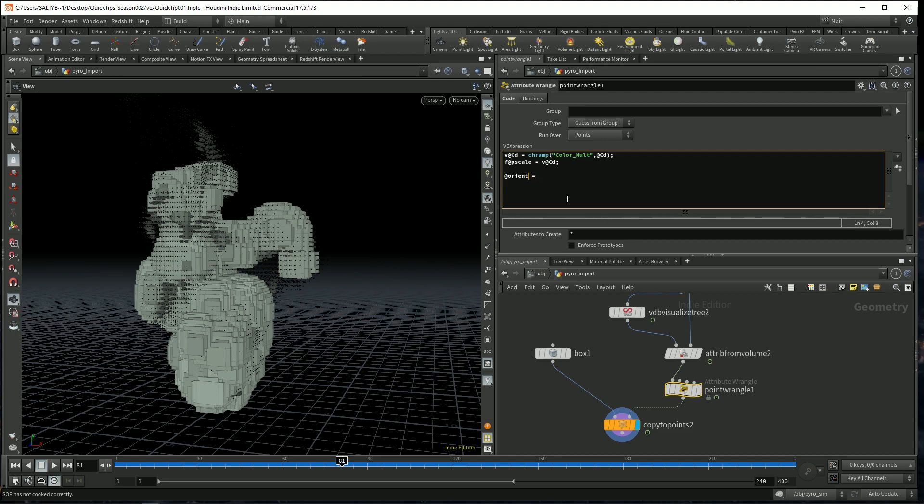Now, if you want to be specific about what kind of attribute we're creating, this is going to be a vector4 attribute. And the syntax for that, for any sort of vector4 thing, is p@.